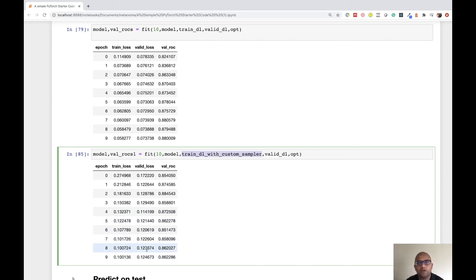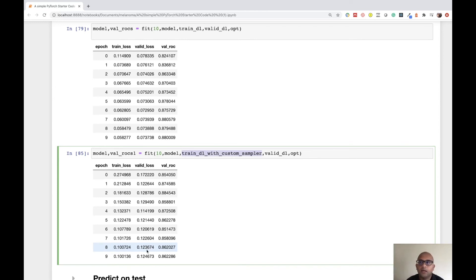You can play with the malignant percentage, learning rate, weight decay, and other hyperparameters. For the validation DataLoader, keep shuffle=False and do not change the distribution — we want it to reflect the natural distribution. Thanks for watching — if you like this video please hit the like button, leave any questions in the comments, and subscribe. Bye!